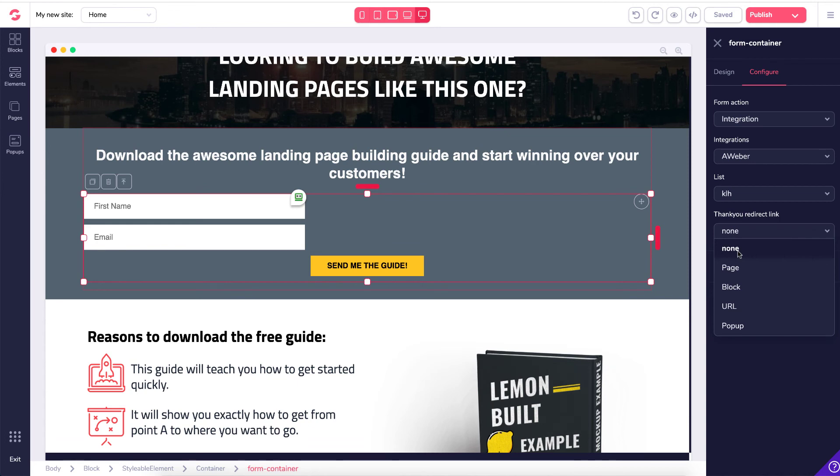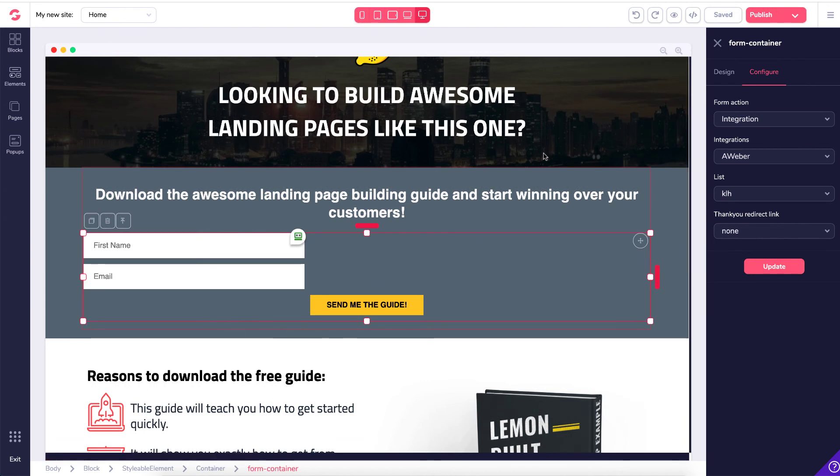None, which is what I want to do at the moment. Page, block, URL, pop-up. So that is how we integrate Aweber with GrooveFunnels.